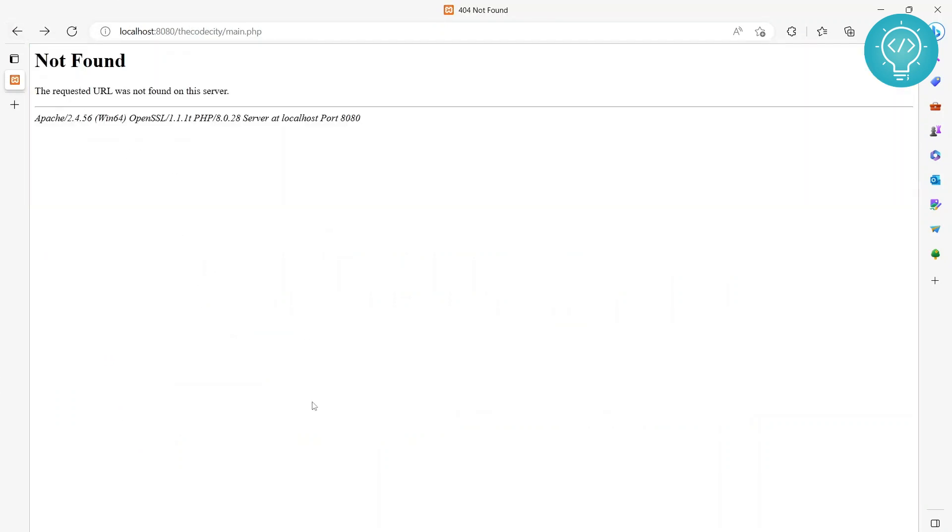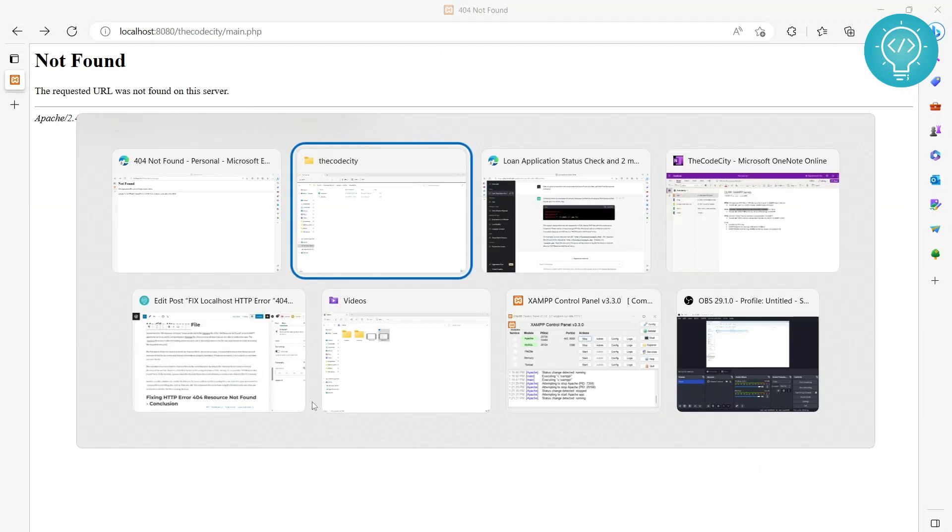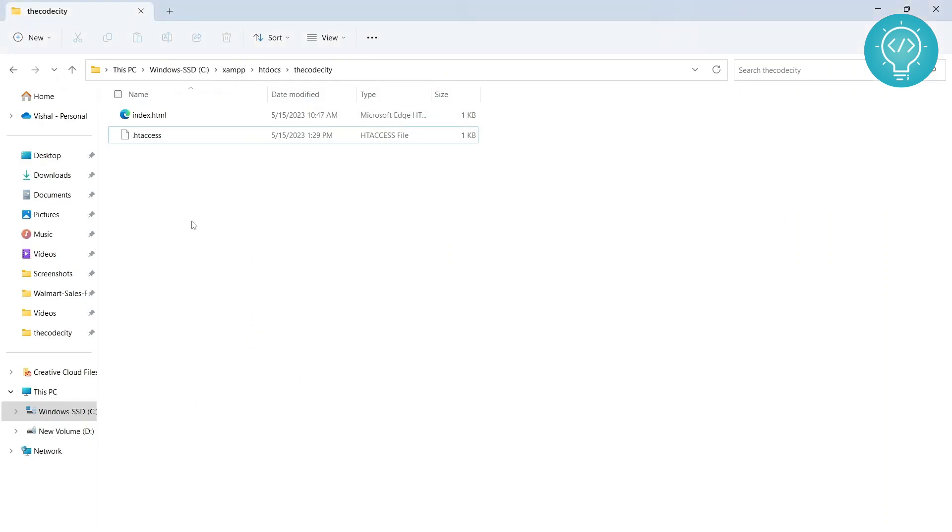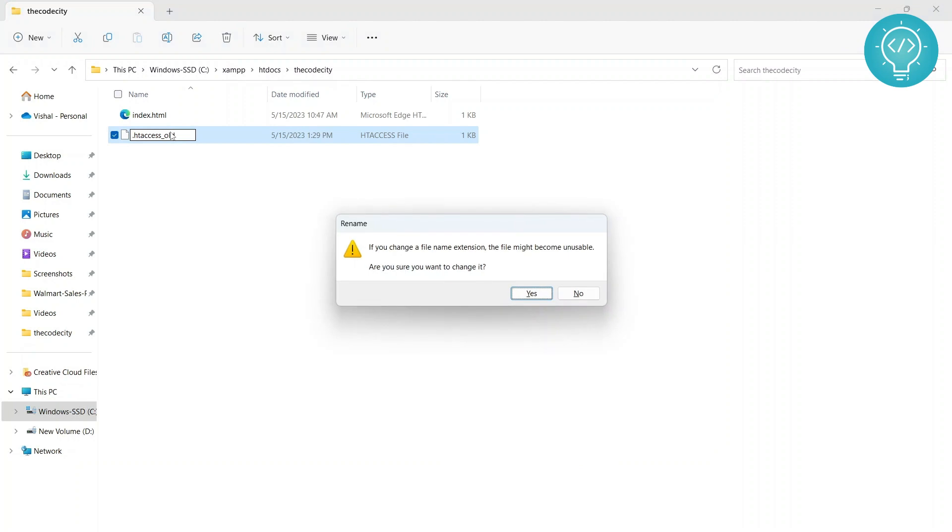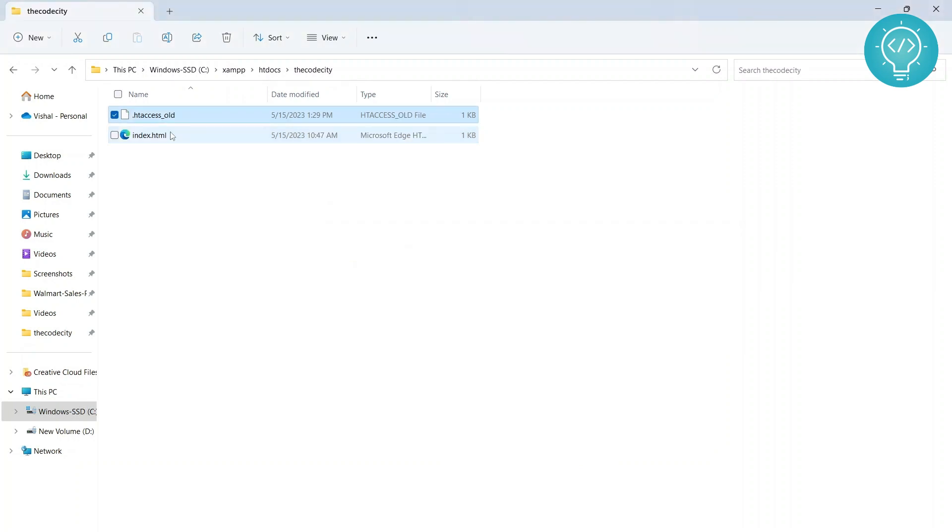What you can do is rename this htaccess file like 'old' or just delete it to check if the error is being caused by htaccess. If we change the name, this will not be used by Apache.